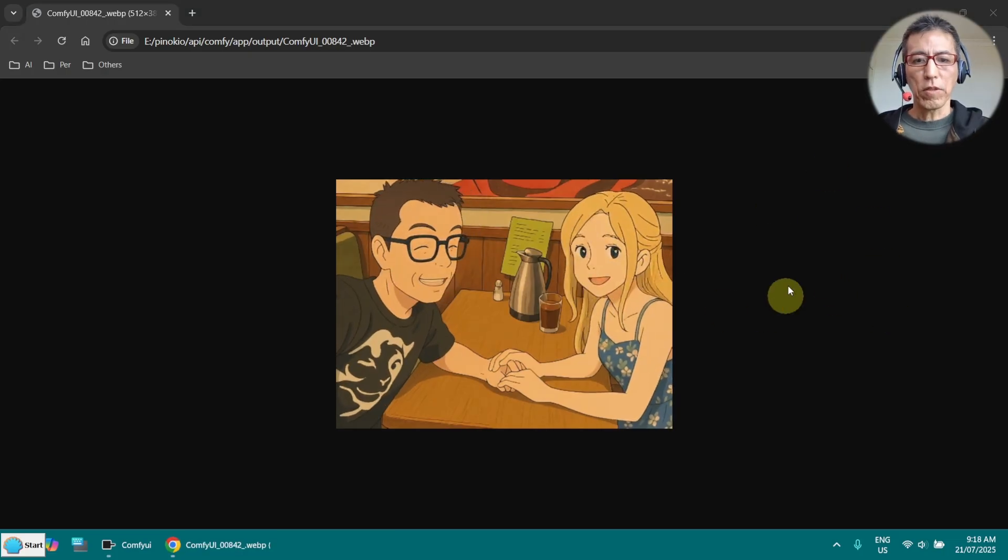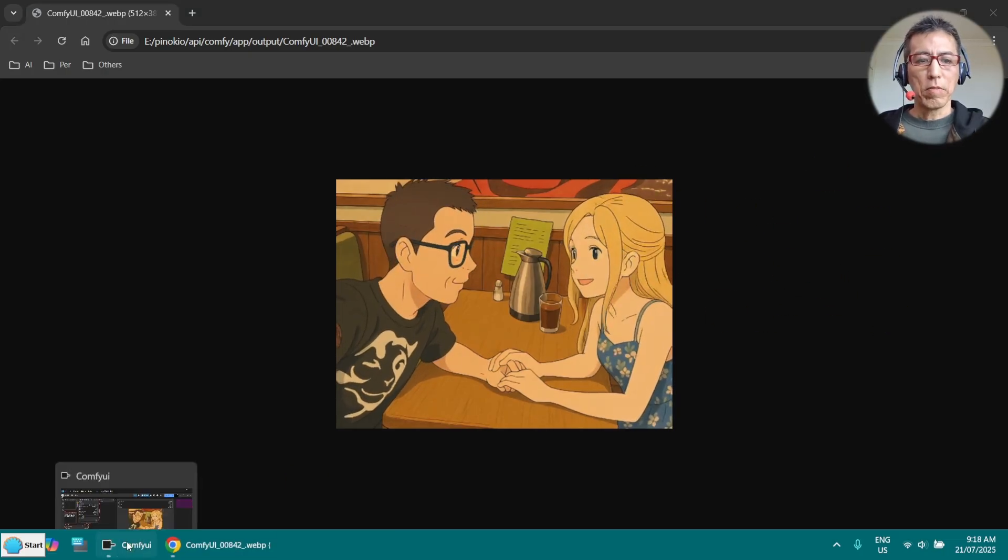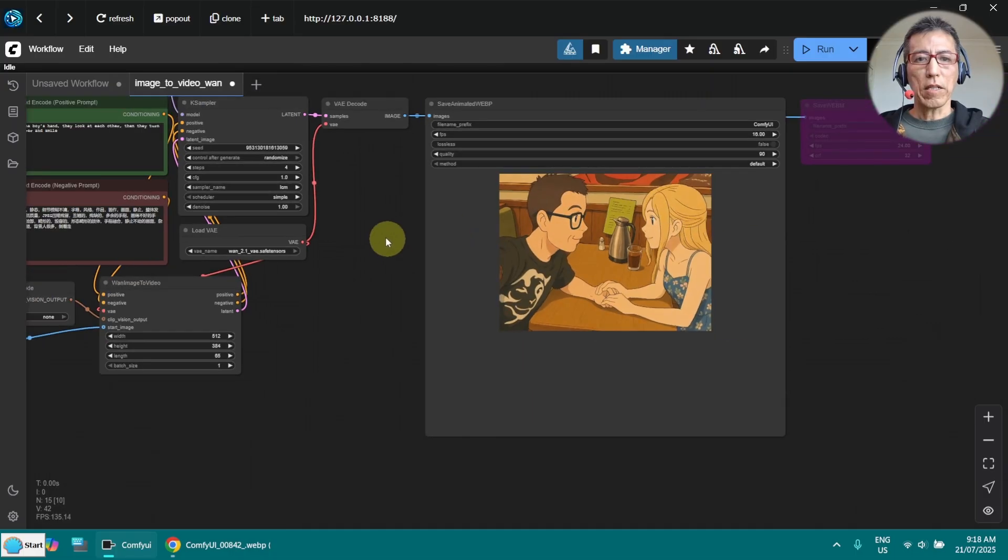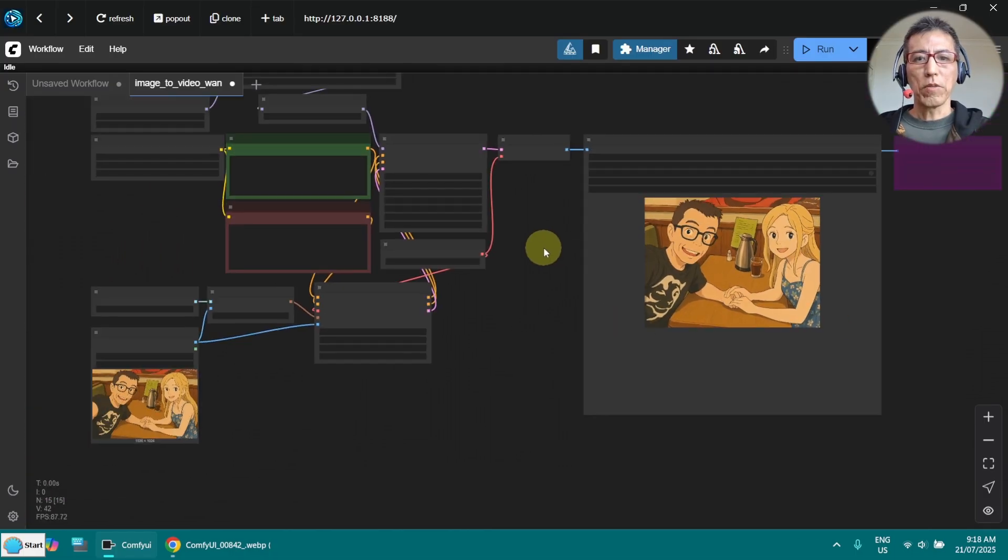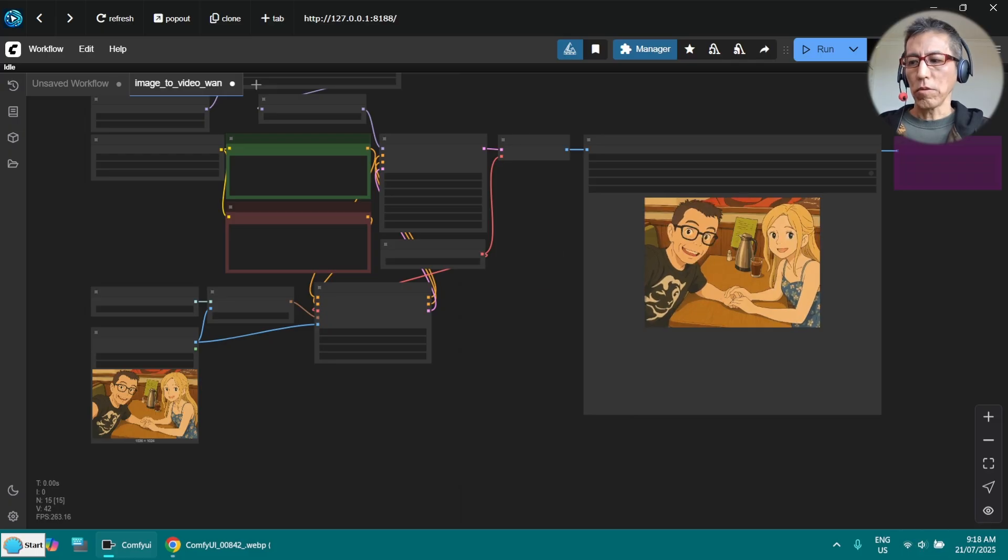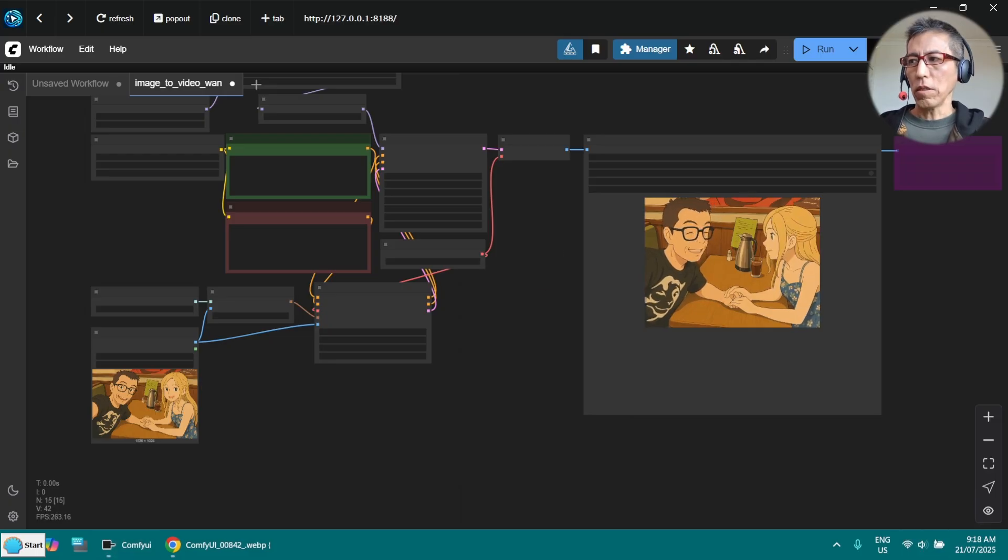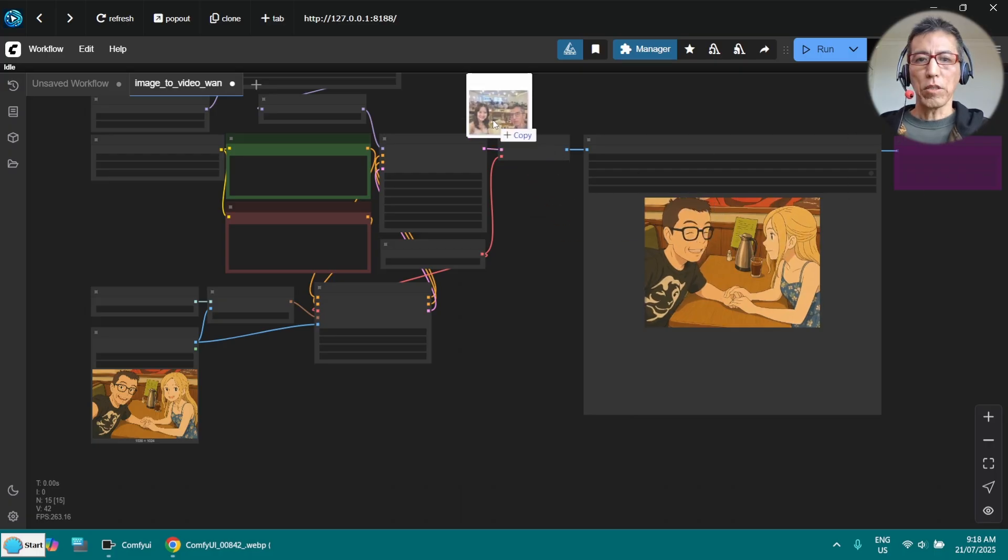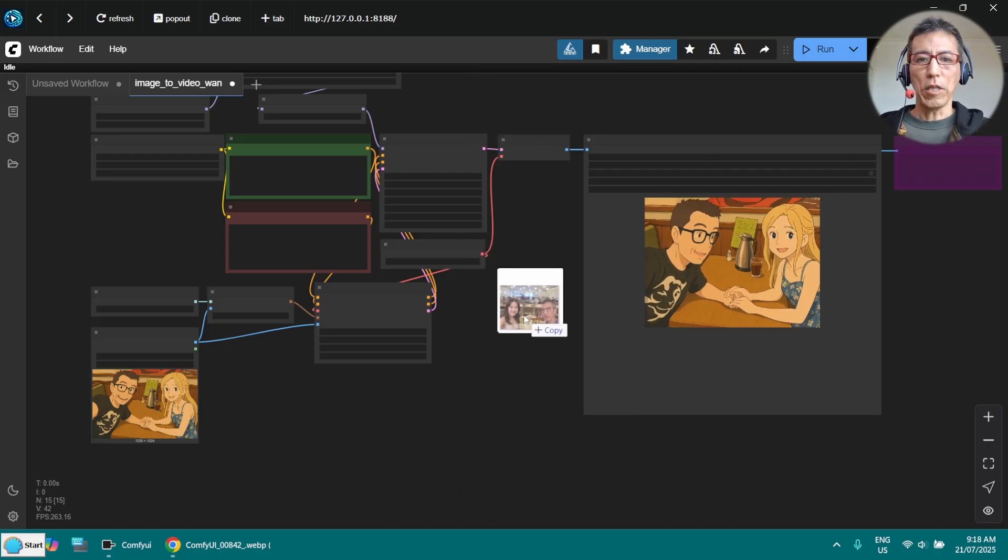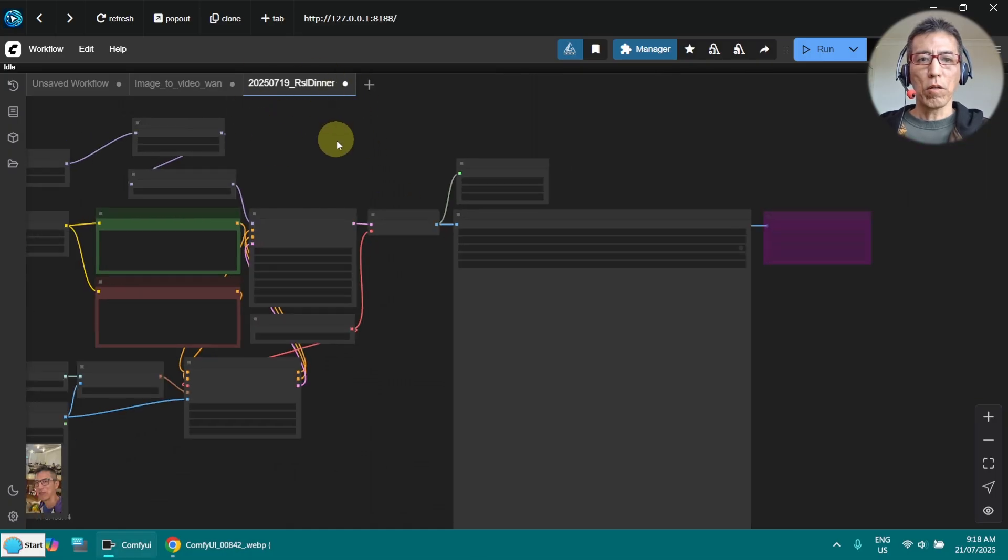The good thing of the WebP format is it also stores the entire workflow in the video file. So let me go to my older animation. I simply drag and drop the animation on my ComfyUI, and you can see it just opened the new workflow.